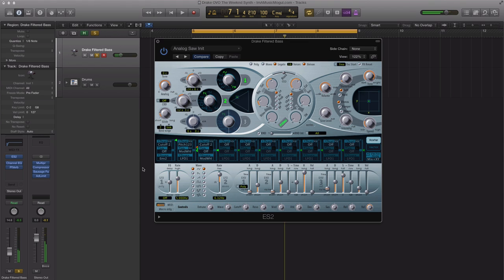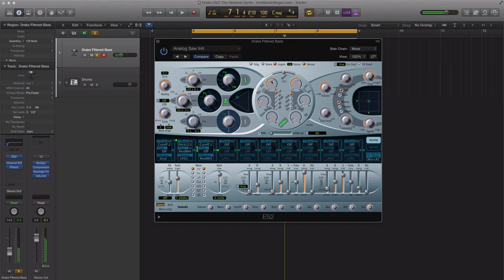I'm going to go ahead and save this as a preset for you guys so you can download it and manipulate it to make it your own. You can play around with the mix between the two oscillators and play around with the two filters right here to get more of the sound that you're looking for and to match the track that you're working on. You can find the link to download this preset in the more info section below this video.